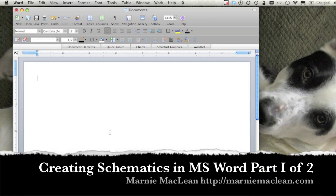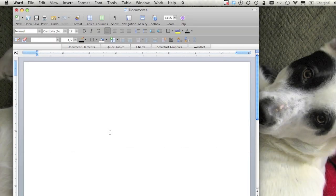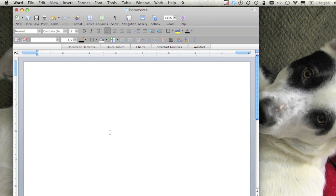My name is Marnie McLean and I'm going to discuss using Microsoft Word to draw schematics for knitting and crocheting patterns. I've also done a tutorial on drawing schematics in Illustrator, and if you're comfortable and have access to Illustrator I would recommend that for slightly more professional results, but you can absolutely get some pretty decent results in Microsoft Word if that's what you have available.